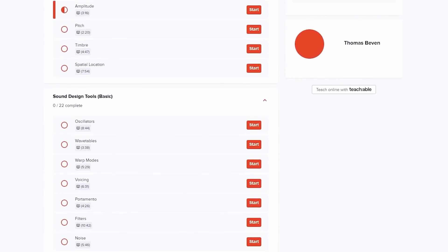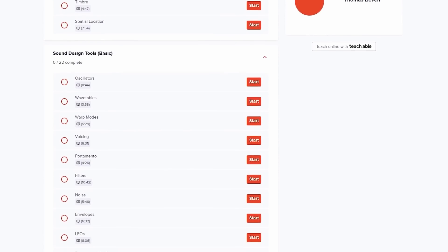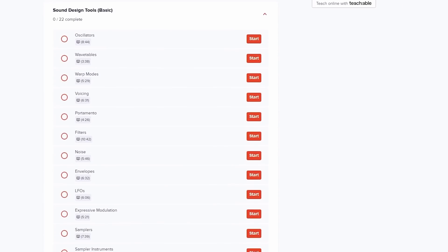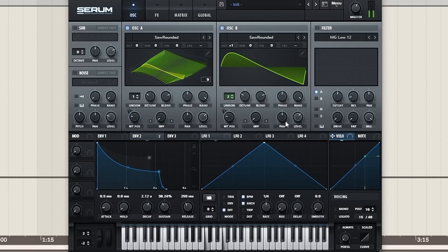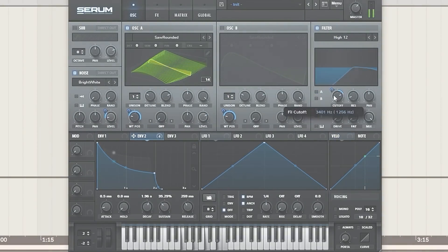These videos are supported by my sound design course. You can use the code in the description for 30% off but more about that later.